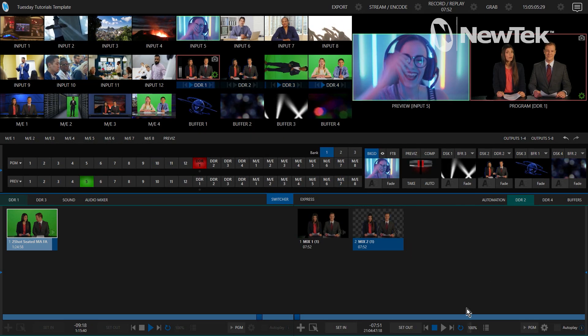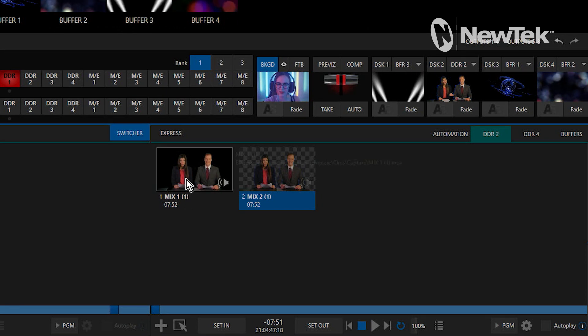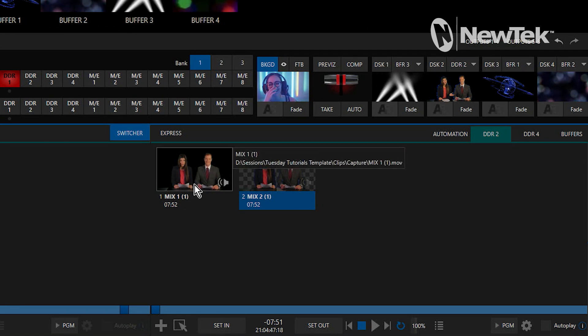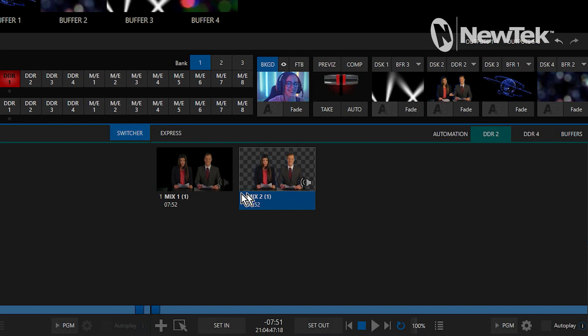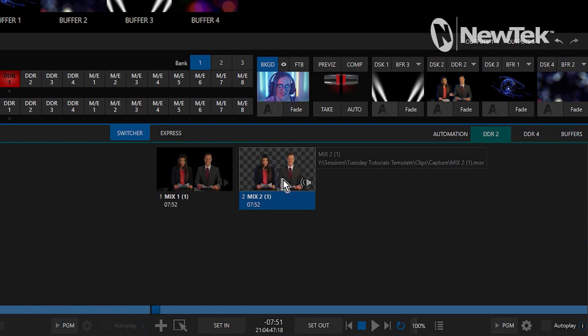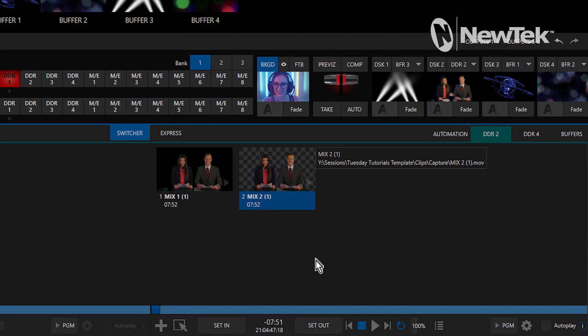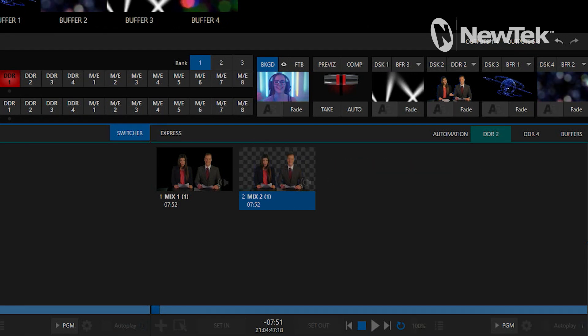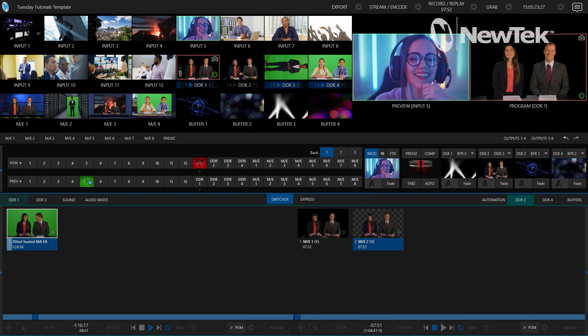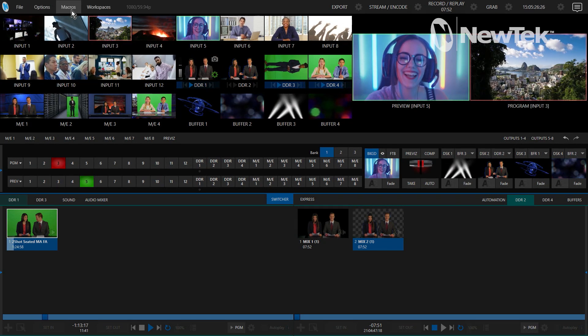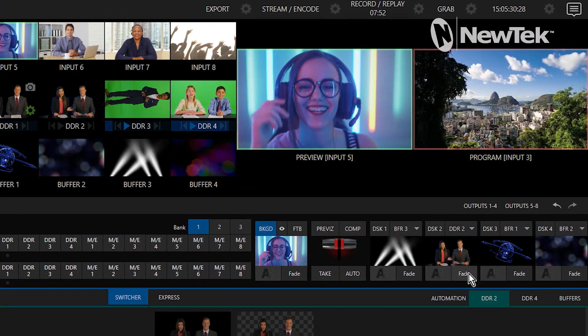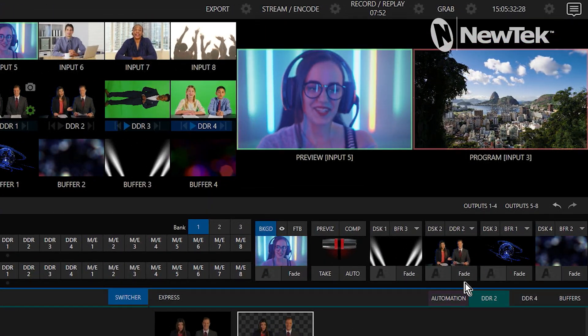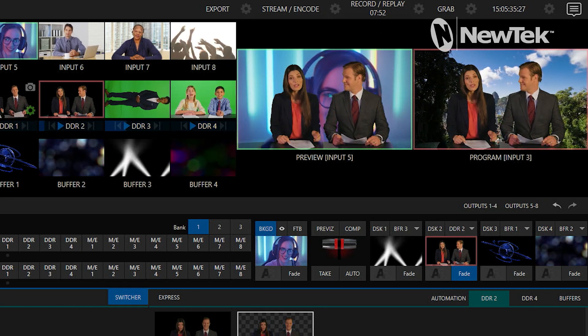Check it out - you'll see already a big difference. Mix number one right here, that is the one that I recorded just from the program output so that has just the black background. But the one that I recorded from DDR with the alpha channel included has a checkerboard. Now what I can do is go into any of these other shots. Let's punch up input three on my program and now I can bring on this DSK2 that has this clip on it, and there we go.